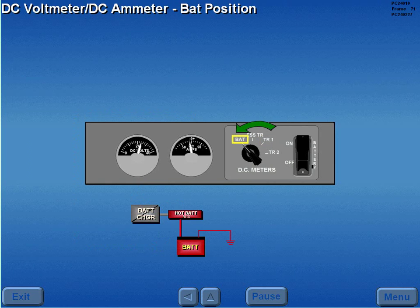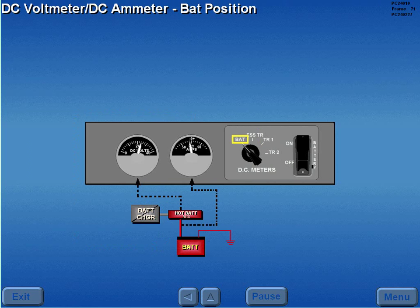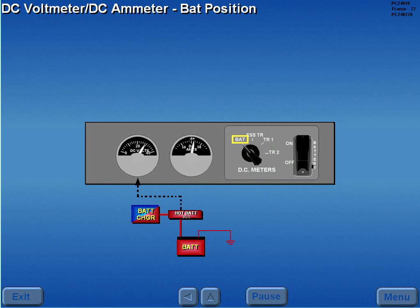When the battery position is selected, battery voltage is displayed on the DC voltmeter when the battery is powering the hot battery bus, and a negative reading on the DC amp meter indicates the battery is charging. When the battery charger is powering the hot battery bus, battery charger voltage is displayed on the DC voltmeter and a positive reading on the DC amp meter indicates the battery is charging.